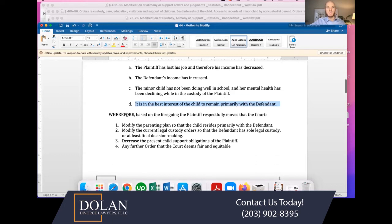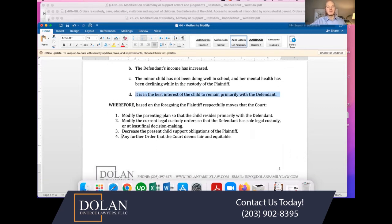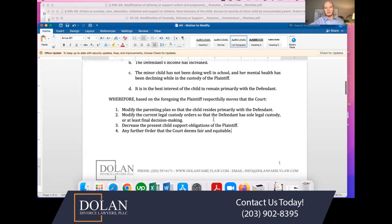Then you put 'wherefore, based on the foregoing, the plaintiff respectfully moves that the court' — and you list exactly what change you're looking for. You might put that you want the court to modify the parenting plan so that the child resides primarily with the defendant, or modify the legal custody order so that the defendant has sole legal custody or at least final decision-making, or decrease the present child support obligations of the plaintiff. We usually also include a catch-all at the end that says 'any further order that the court deems fair and equitable,' which allows for some flexibility.